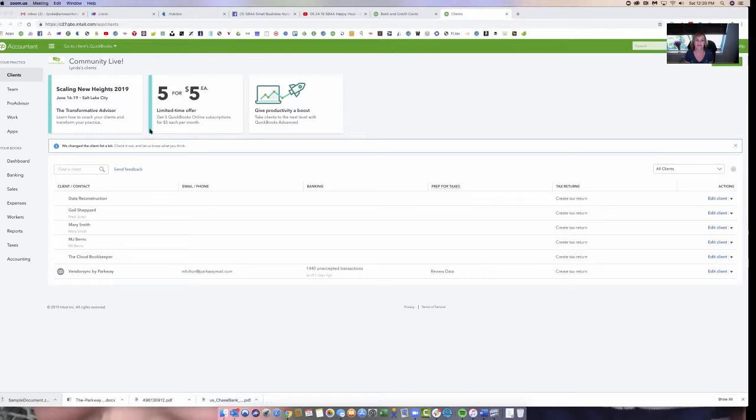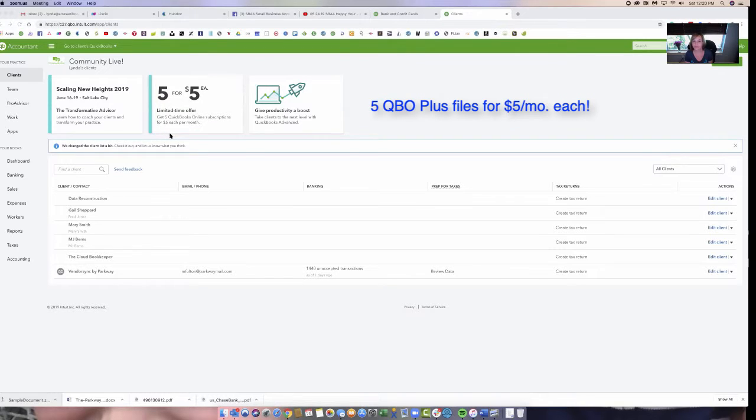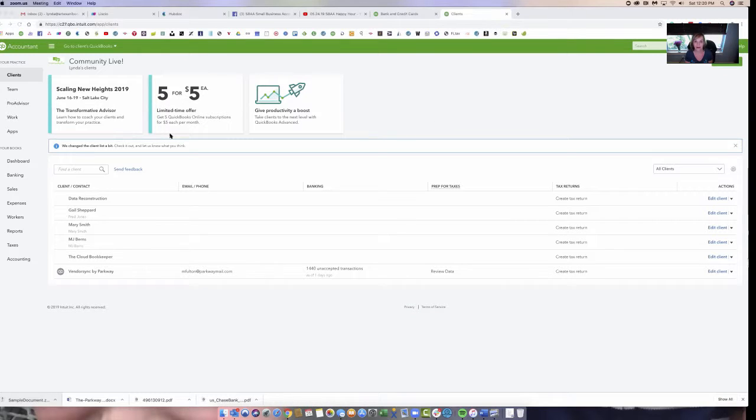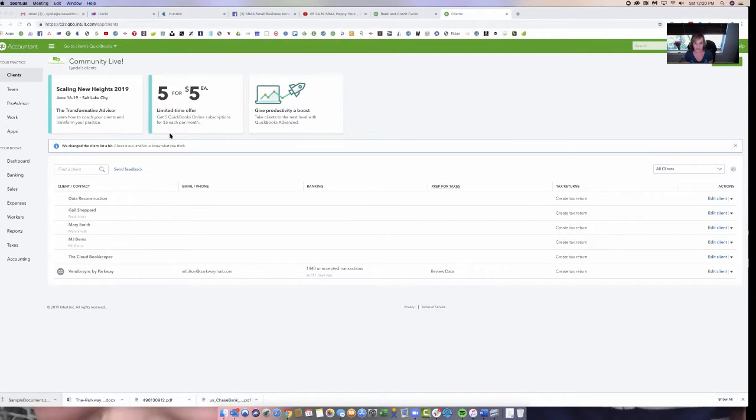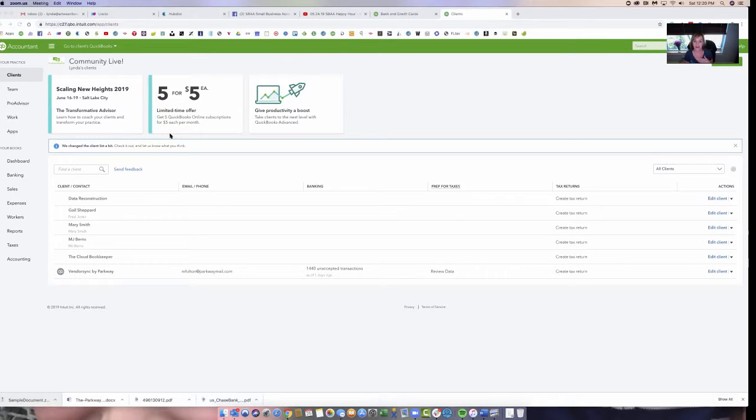Another thing I want to show you is the five for five deal. This is a deal that I am still surprised they're offering. You get five QuickBooks files for $5 each, so $60 a month and you're going to get five of these. It's the plus version, which is incredible because it's like going to be $70 a month coming up.